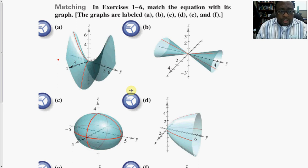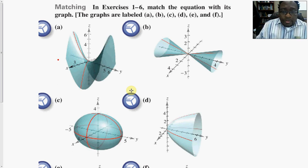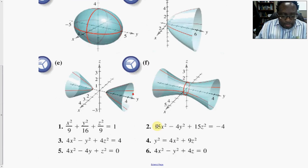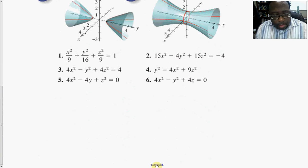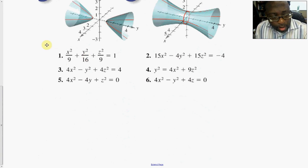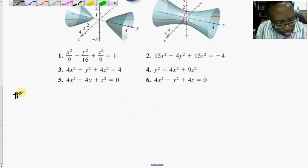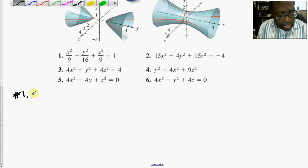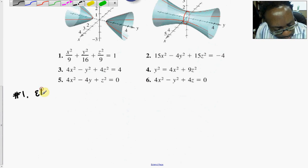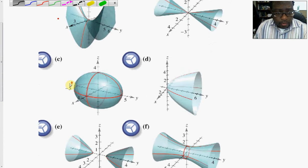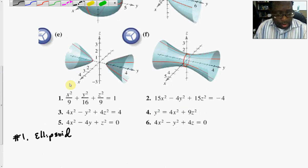For the homework in section 11.6, the first six problems want us to match up the equation with the graph. Number one: the equation looks exactly like an ellipsoid, so if we match that one up, that's going to be C.